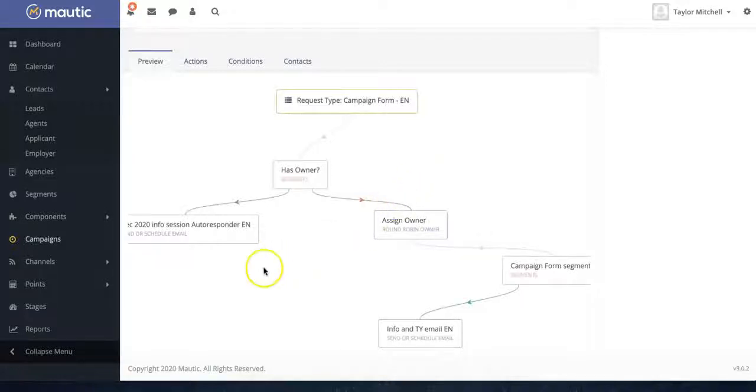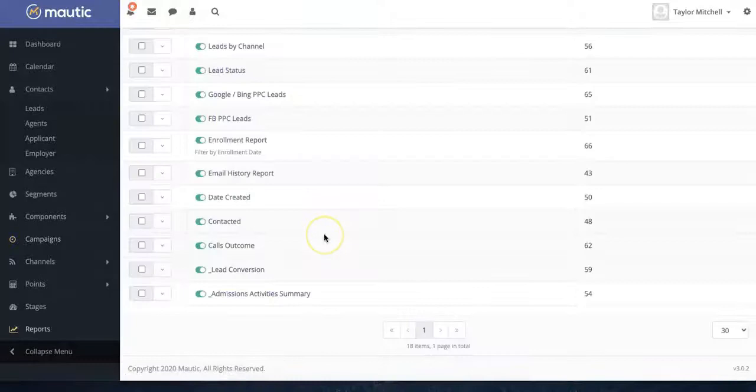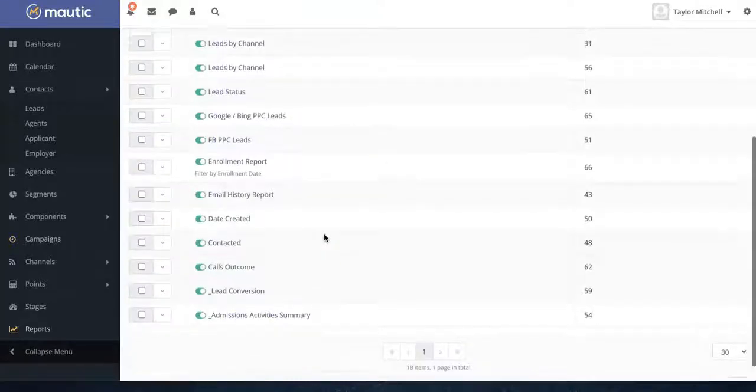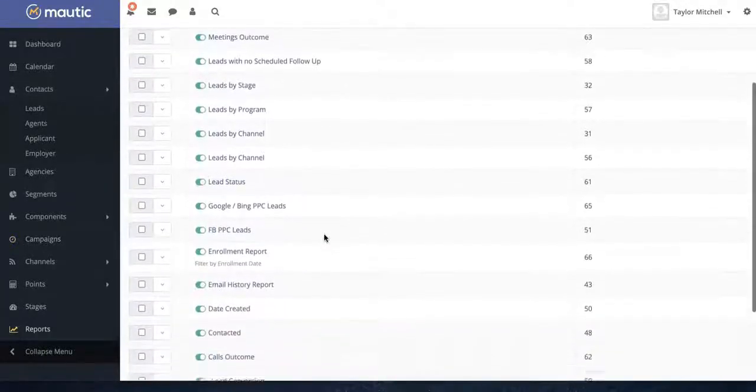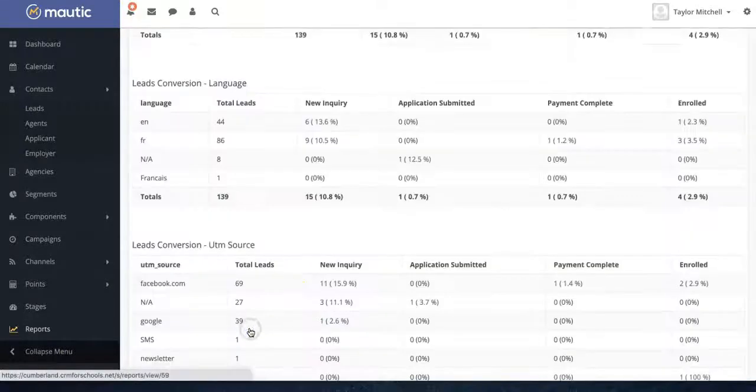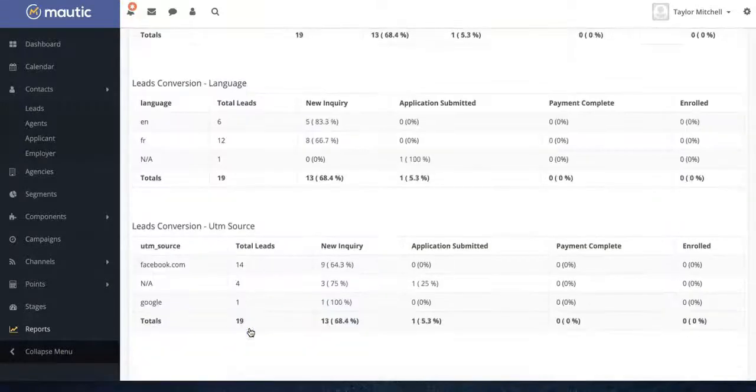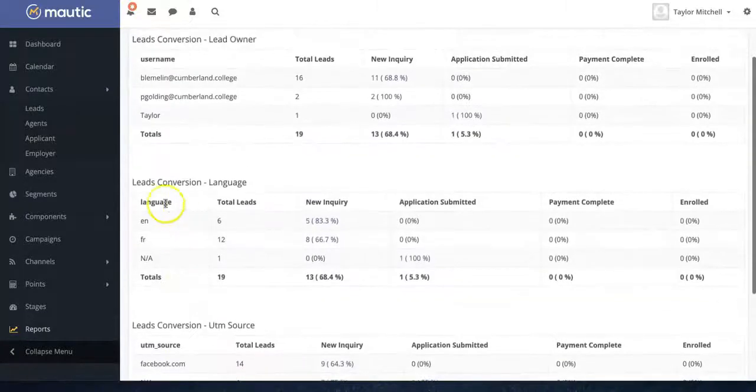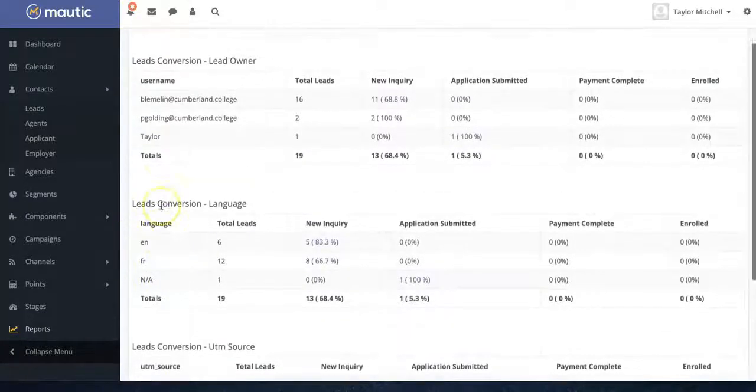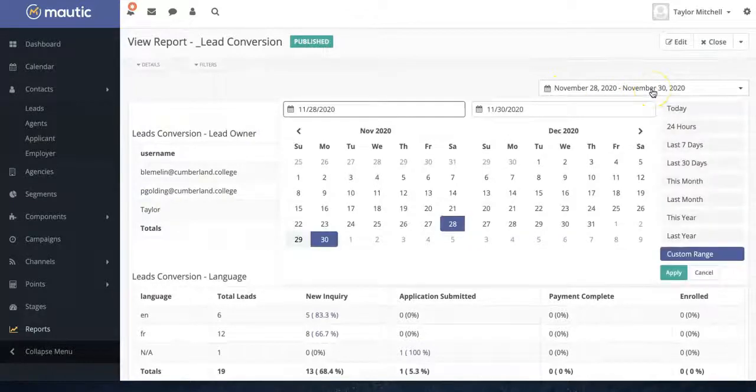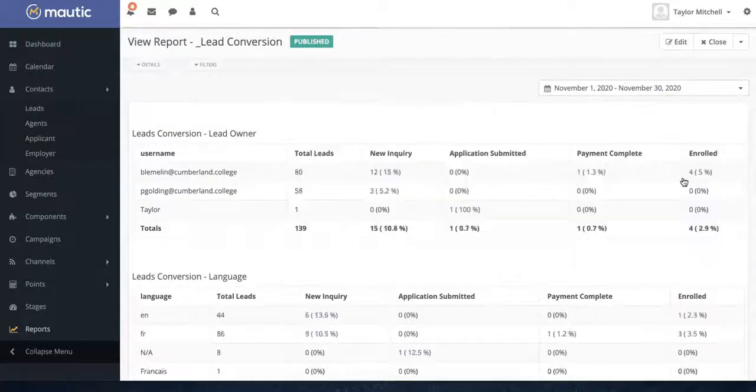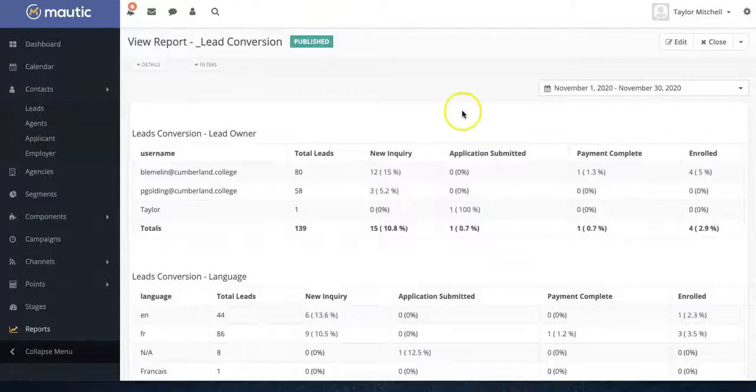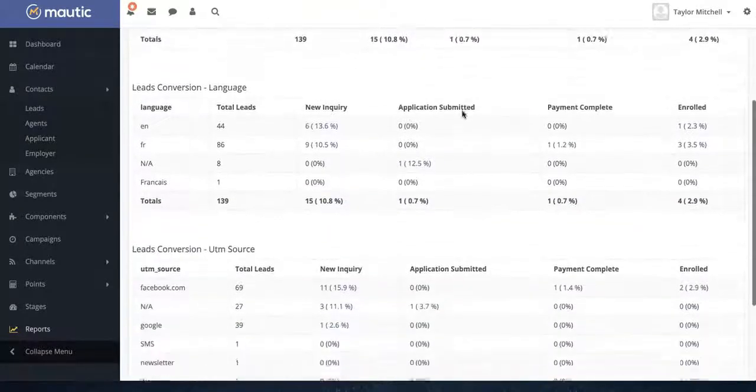Motic also comes with a comprehensive reporting suite that allows you to manage your enrollment efforts across different channels. If we go to the lead conversion report, you can monitor your conversion data by sources, by languages, by lead owner. And if you change the date range, for instance to this past month, the data will update automatically.